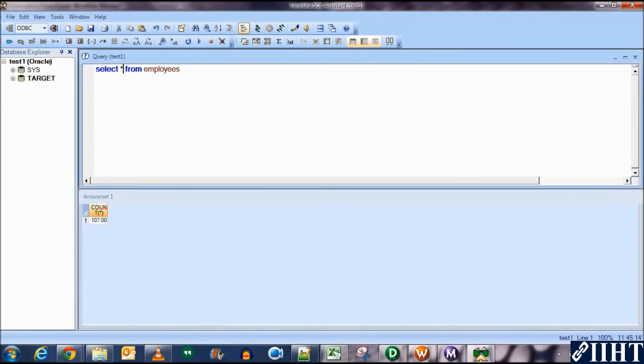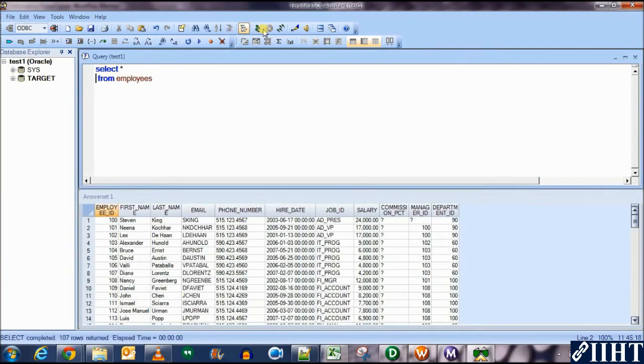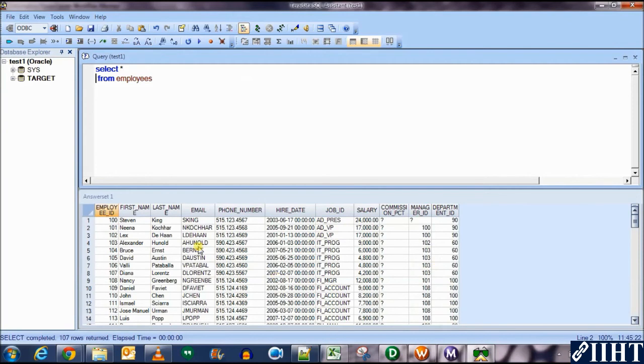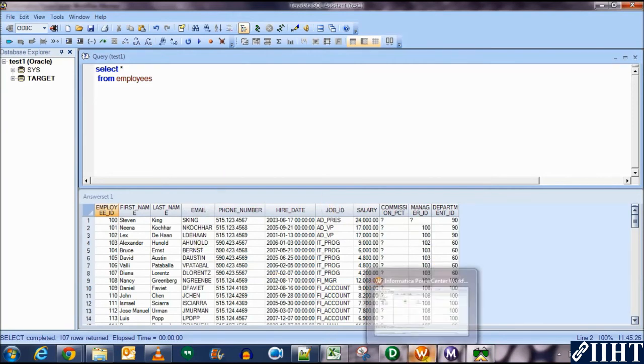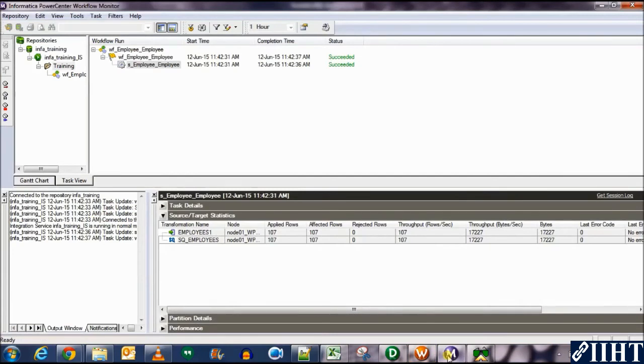Let's see if the rows are fine or not. Select asterisk from employees. Execute this and yes, perfect. We have loaded the source data to the target table. And this here you can see that our work is done.